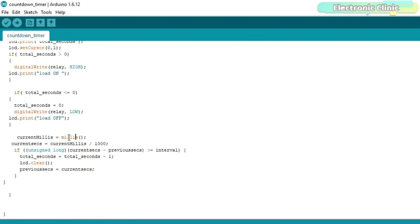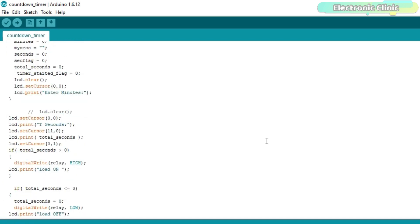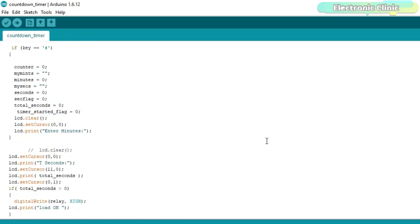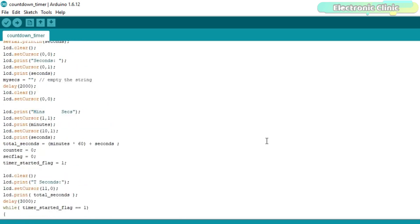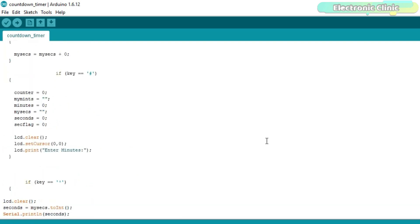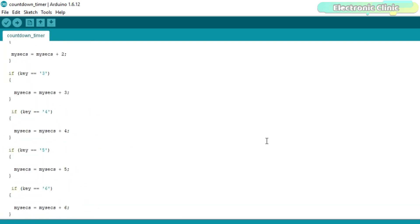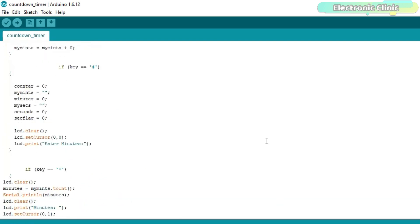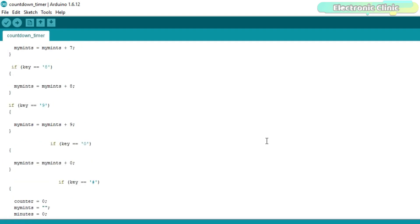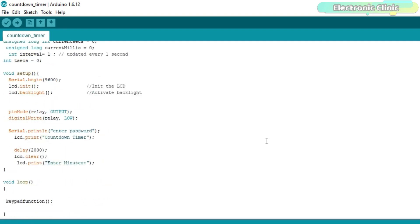So this countdown timer is actually based on the millis function. I'm not using any RTC real-time clock like the DS3231. In this project, the millis function works just fine. The circuit diagram, Proteus simulation file, Arduino programming, and libraries can be downloaded from my website electronicclinic.com.